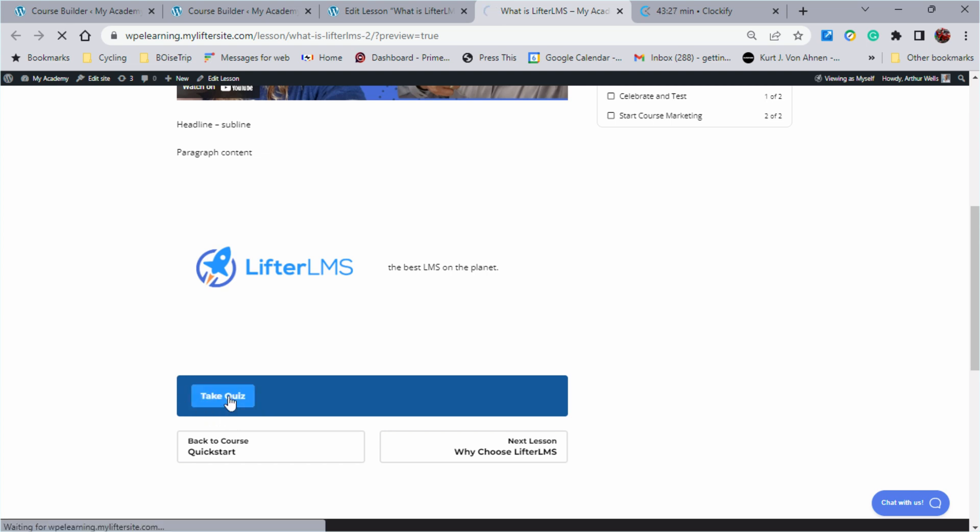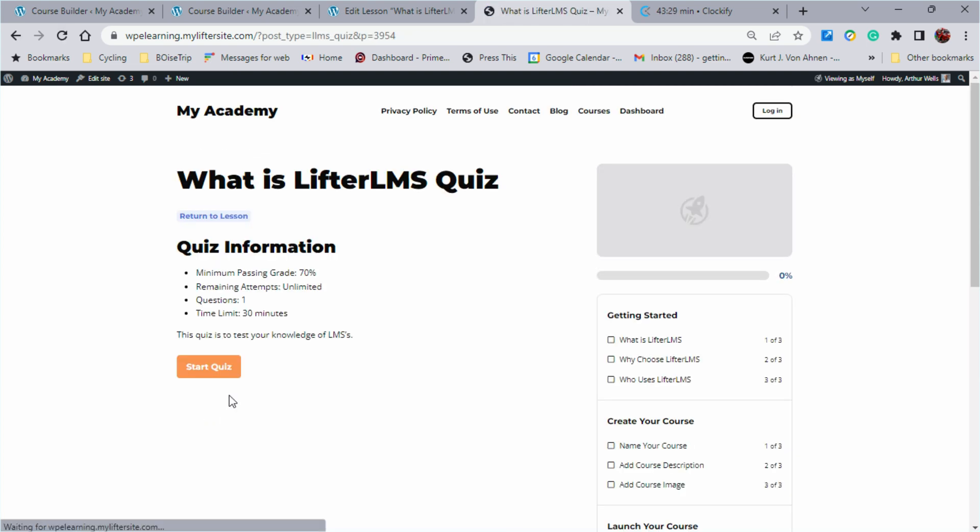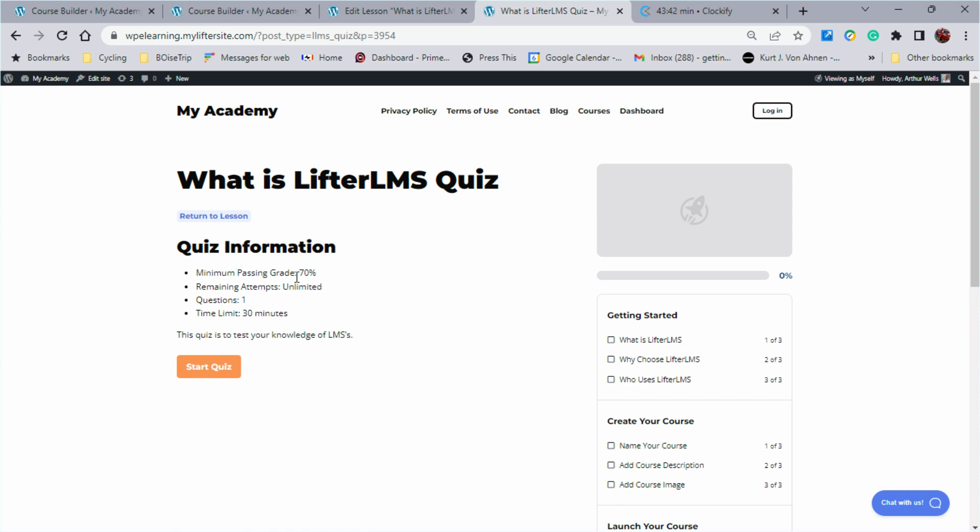So if we jump in to take the quiz, you're going to see right here, what is Lifter LMS quiz information? This quiz is to test your knowledge of LMSs. Remember that statement that I put in when we were building the quiz? That's right there. Minimum passing grade, 70%. Attempts are unlimited. There's only one question and you got 30 minutes to get it done.